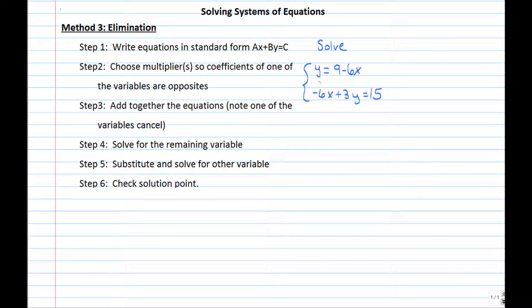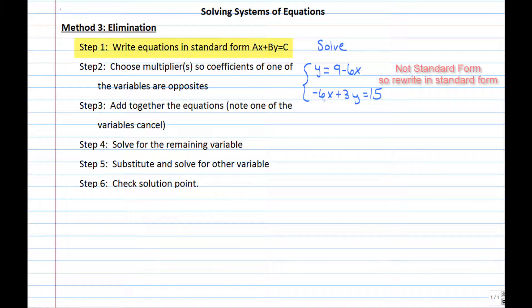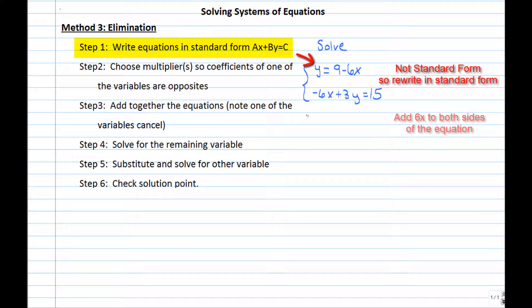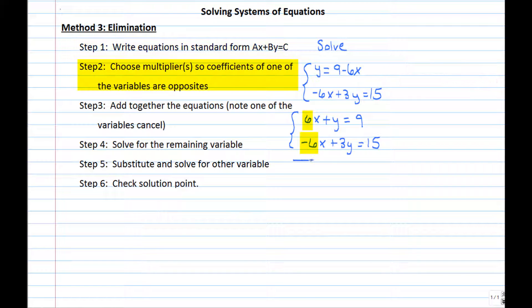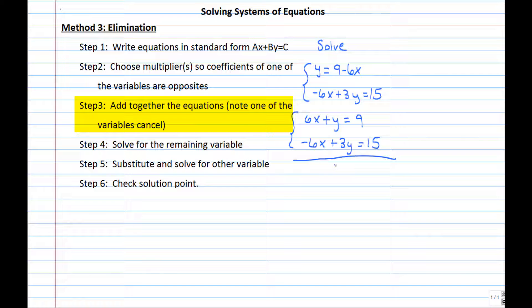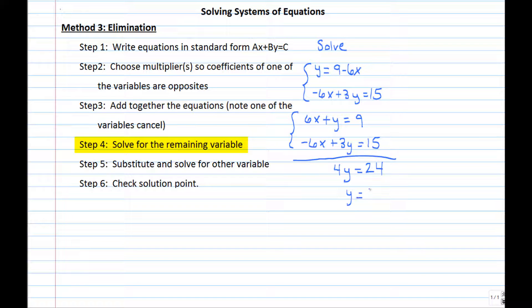Now let's look at another example. Notice that both equations are not in standard form — the x's, y's, and constants aren't lining up. For elimination, we need them to line up. A quick fix is to rewrite the first equation by adding 6x to both sides, giving 6x plus y equals 9. The second equation stays unchanged since it was already in standard form. Now the x terms have opposite coefficients, so adding the two equations gives 4y equals 24.